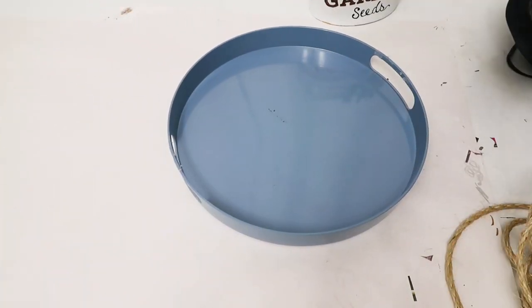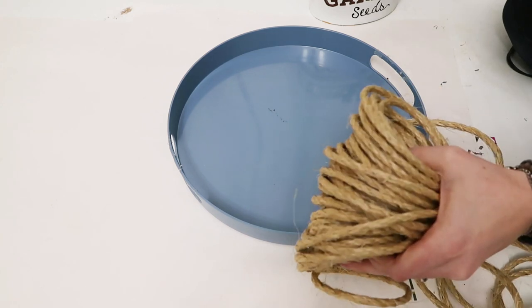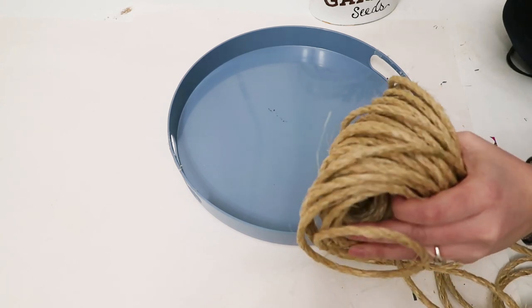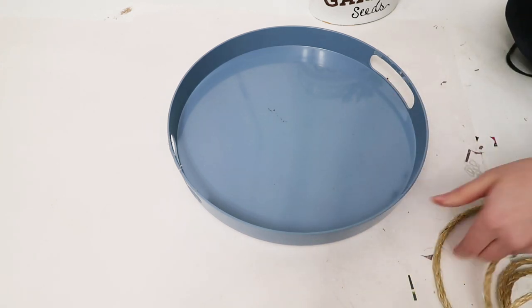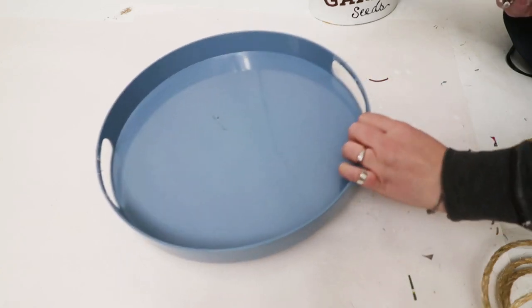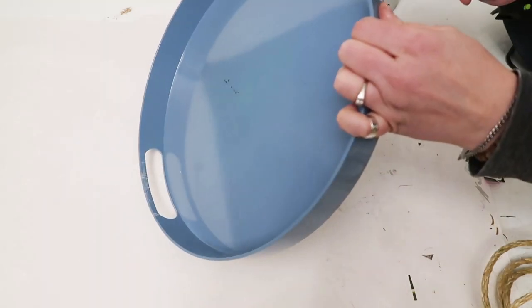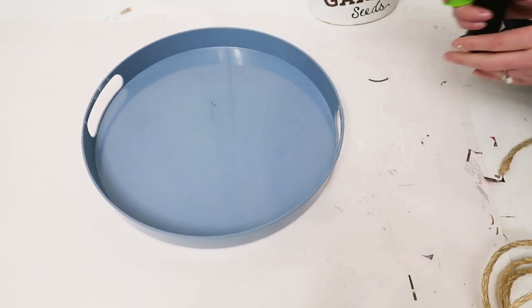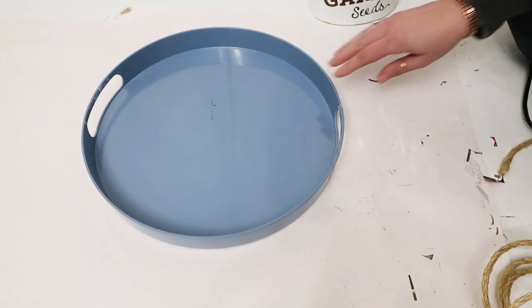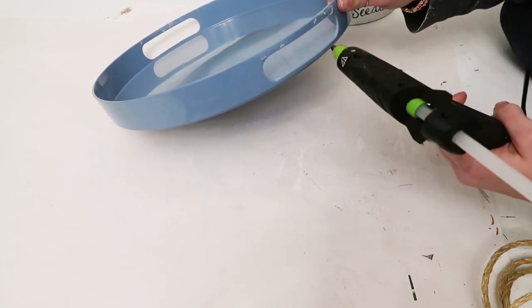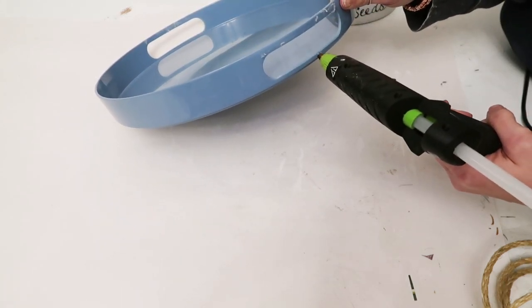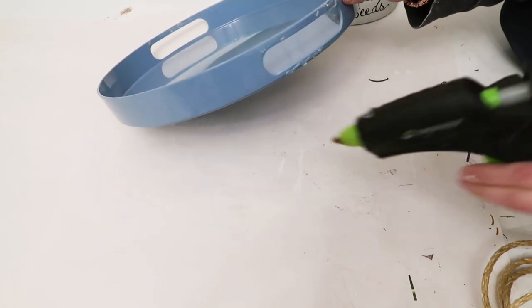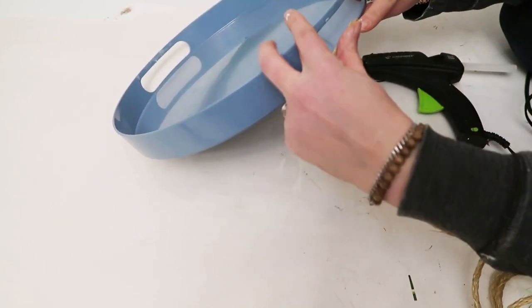For this next one, it's going to be very simple. I'm just using some rope that I had and an old tray, and I'm actually just going to change it up by gluing on the rope. I was wondering how all of you guys are doing, how you are coping and how you're keeping busy.